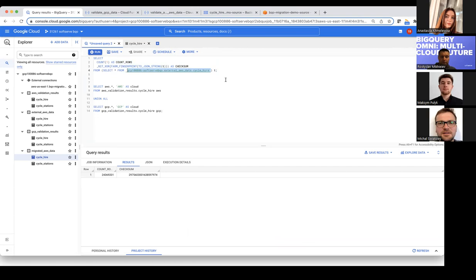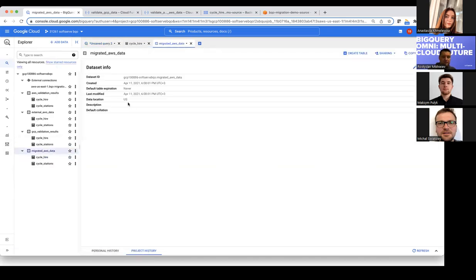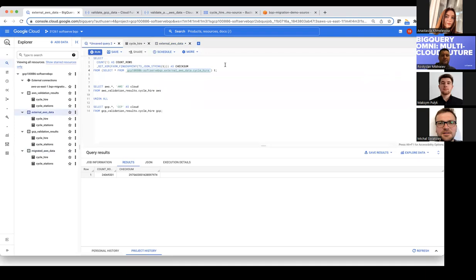For our validation use case — data reconciliation — we want to compare results. But our GCP data is in a different region: US multi-region, while the AWS data sits in its own special AWS region within GCP. We cannot query these two tables in one SQL query because cross-region queries are not supported — hopefully not supported yet, but it's unclear if that will change.